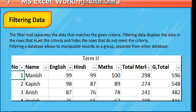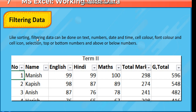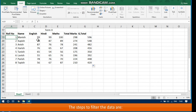The Filter tool separates the data that matches the given criteria. Filtering data displays the rows that meet the criteria and hides the rows that do not meet the criteria. Filtering a database allows you to manipulate records as a group, separate from other data. Like sorting, filtering can be done on text, numbers, date and time, cell color, font color, cell icon, selection, top or bottom numbers, and above or below numbers.